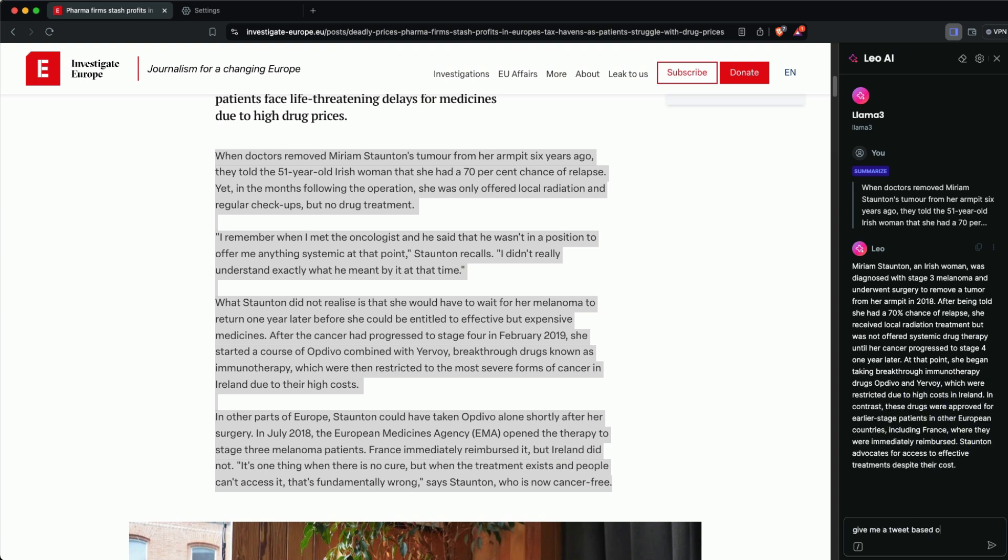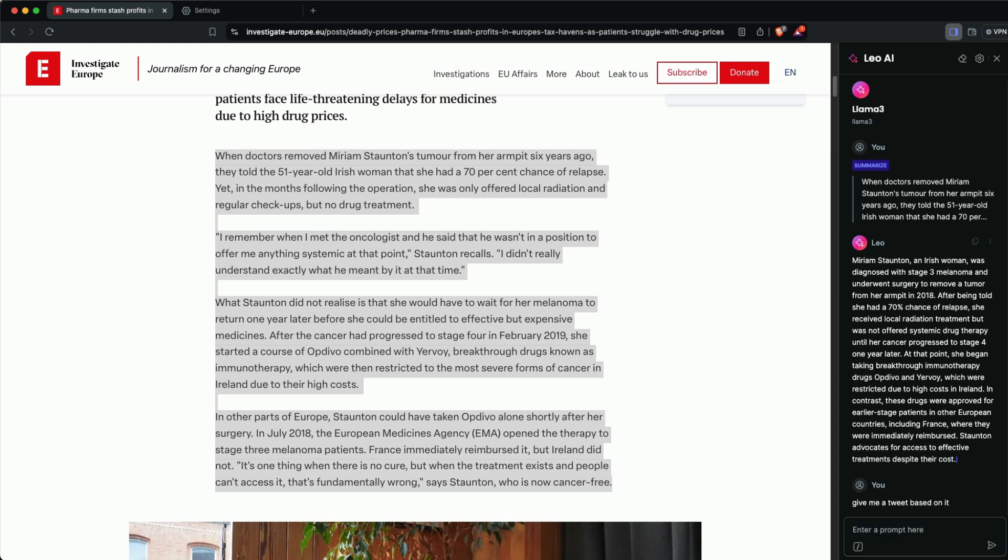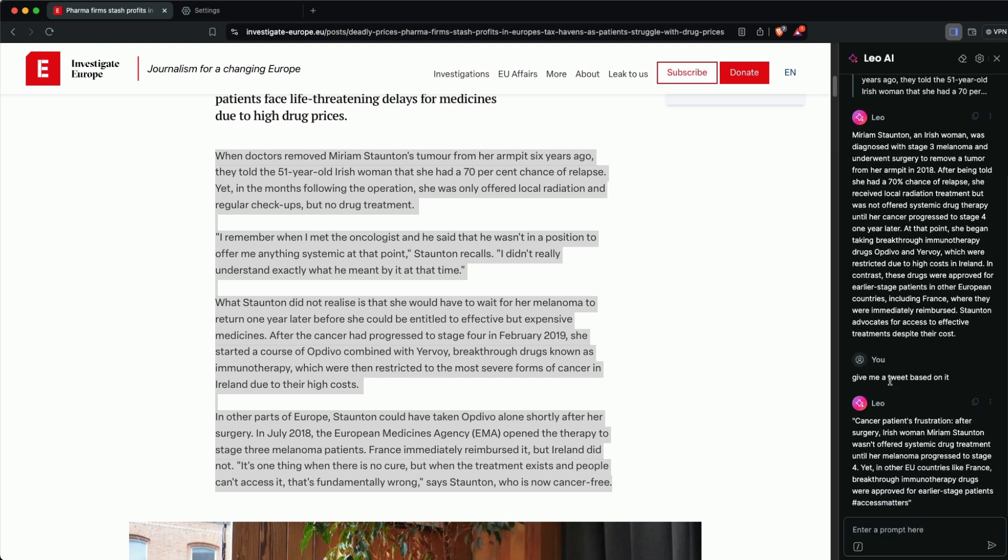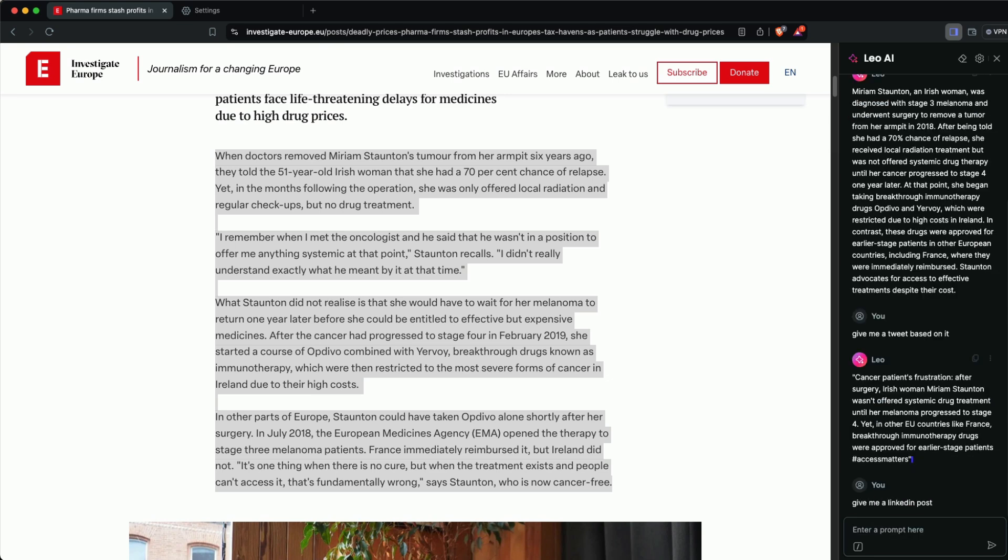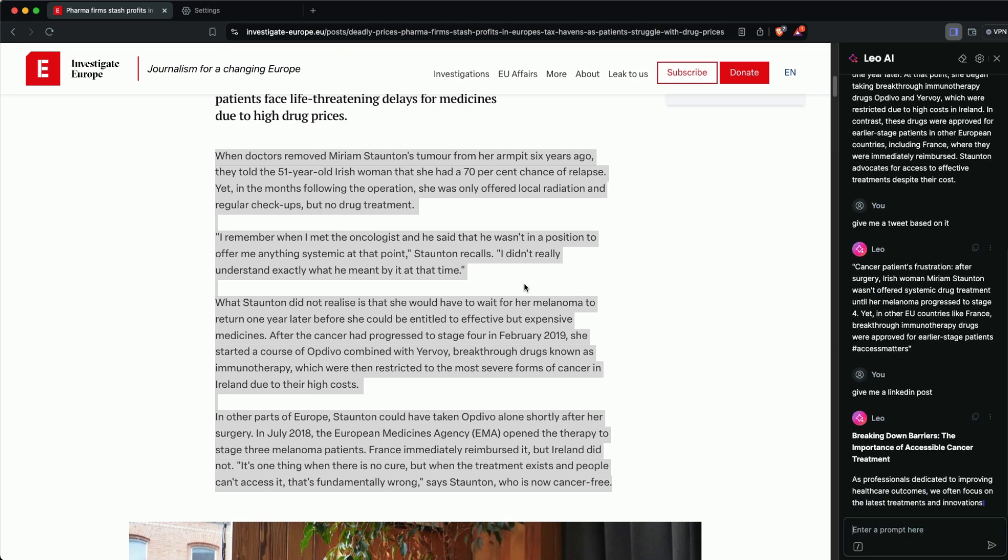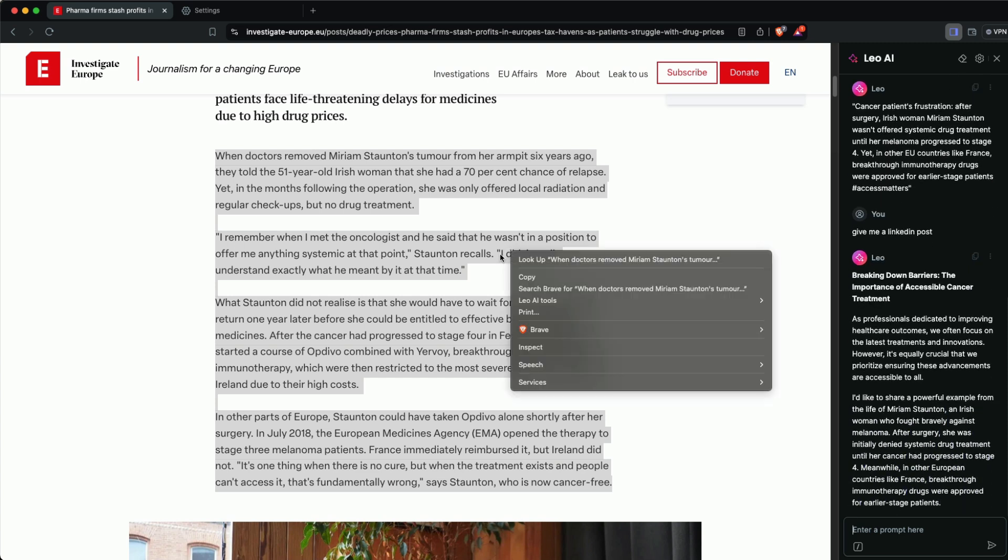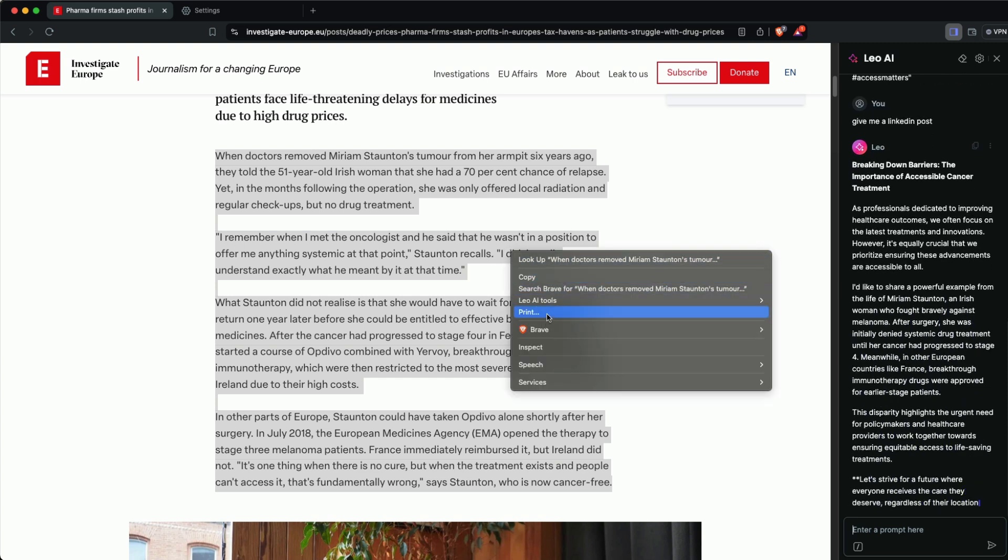I can chat with it and ask it to give me a tweet based on the article. It will generate a tweet. I can also ask for a LinkedIn post or whatever I want to chat about.